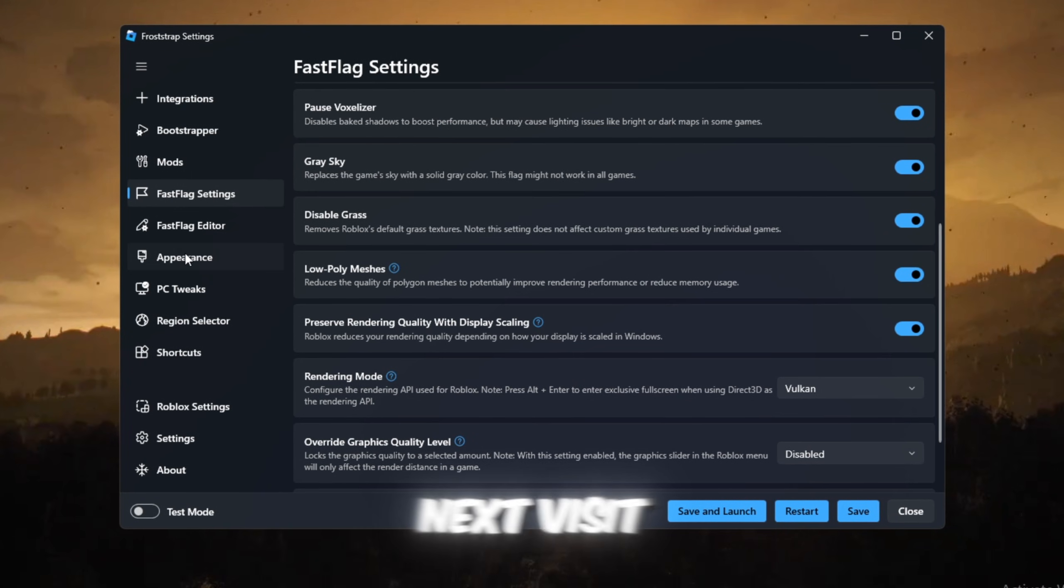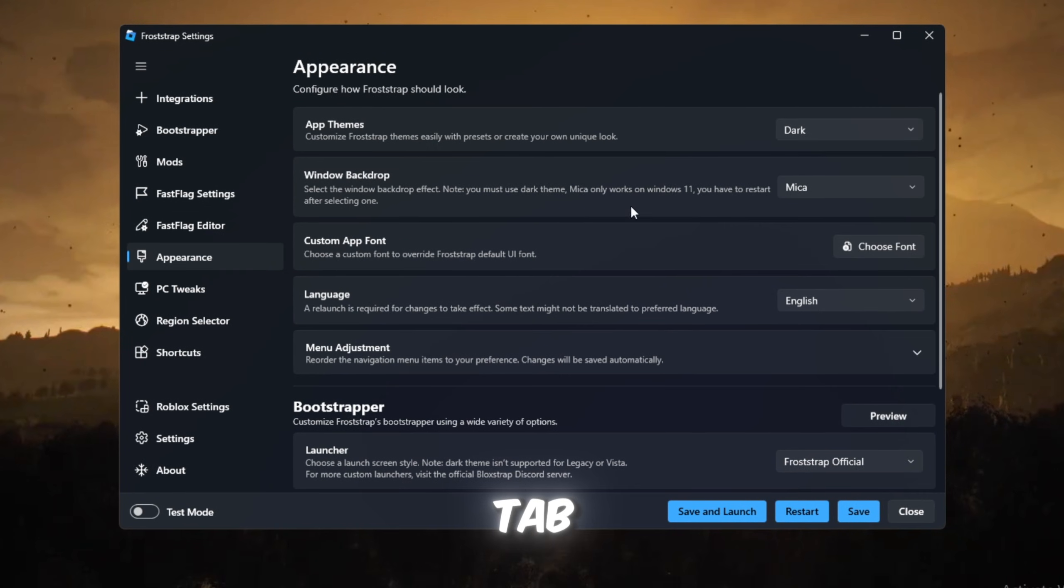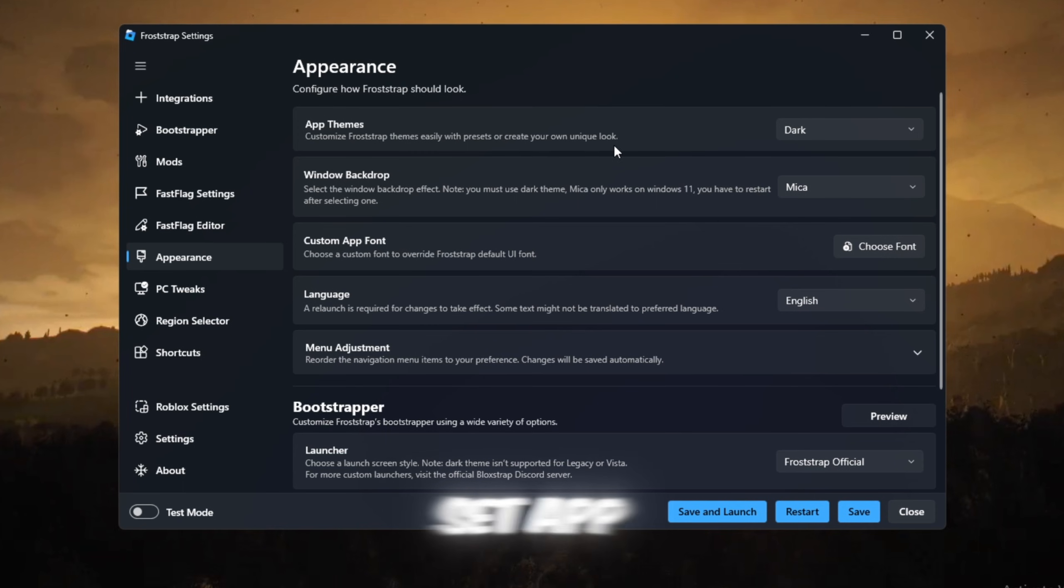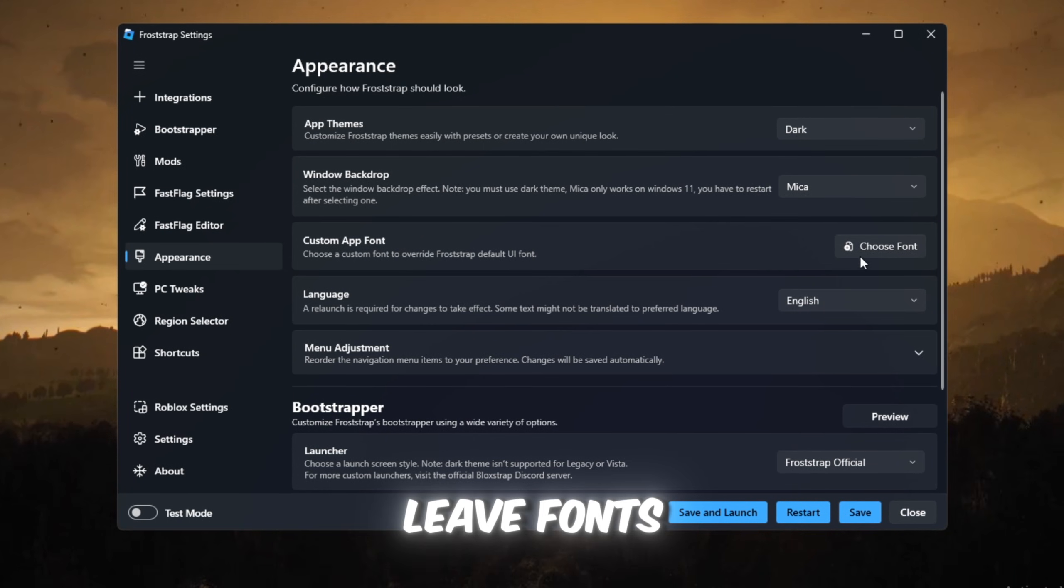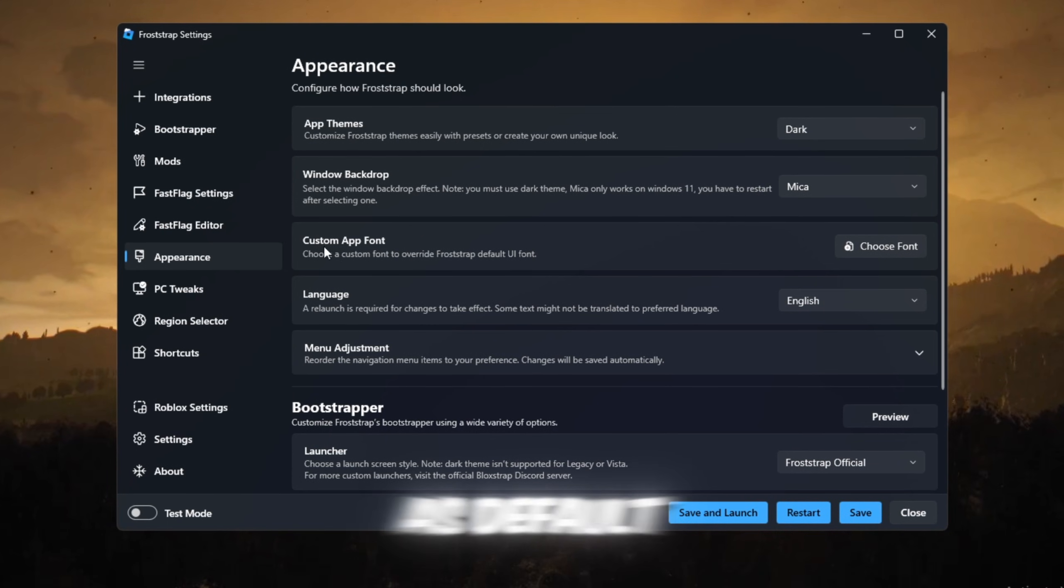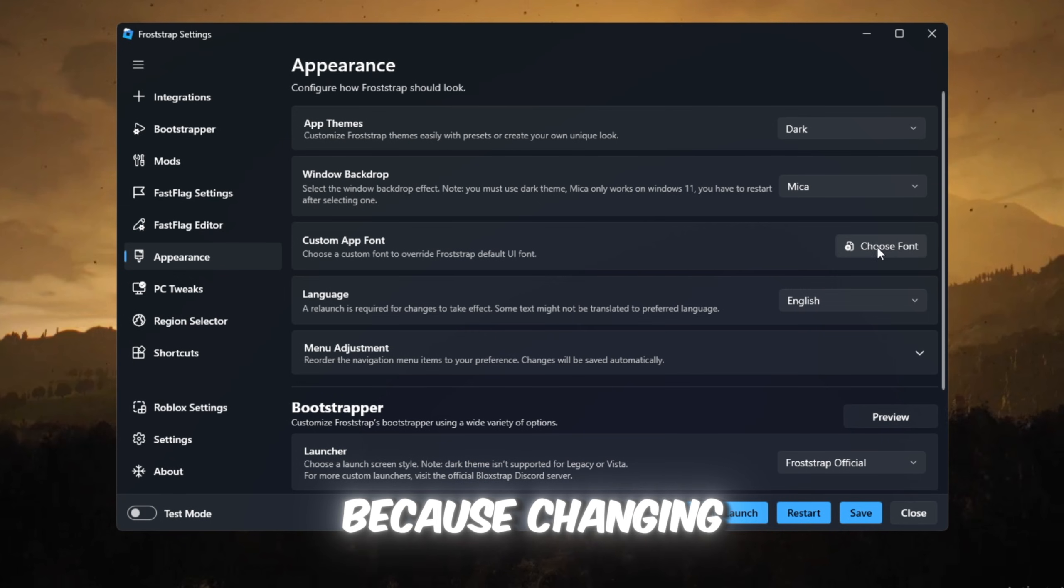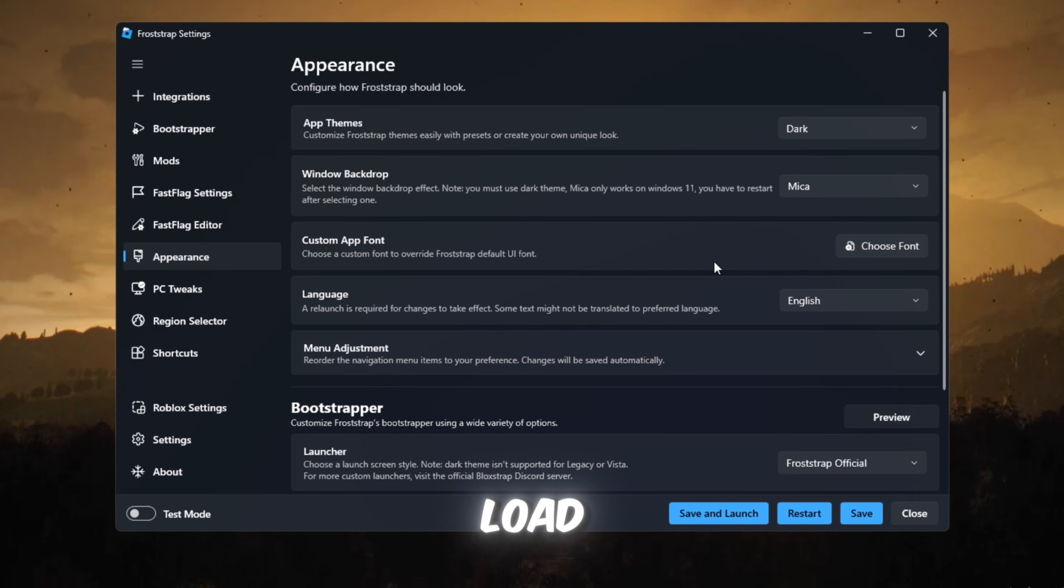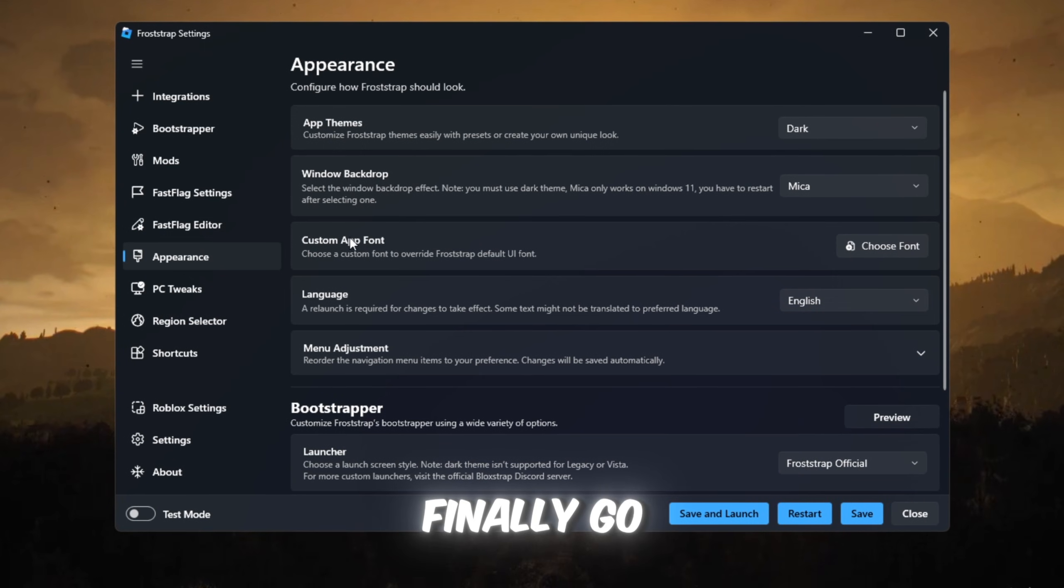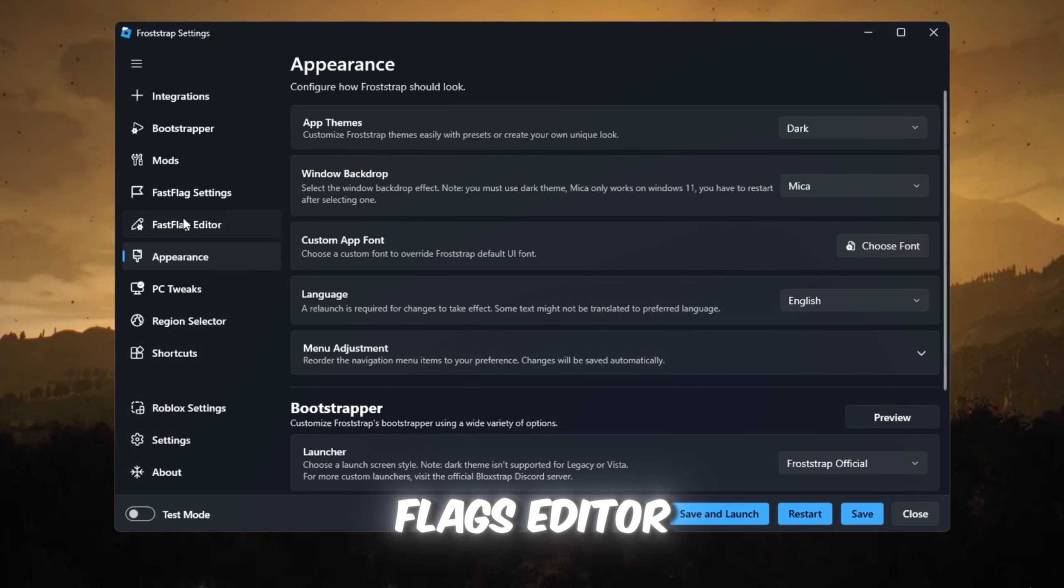Next, visit the Appearance tab. Set App Theme to Dark and Window Backdrop to Micah. Leave fonts and language as default because changing them only raises GPU load.